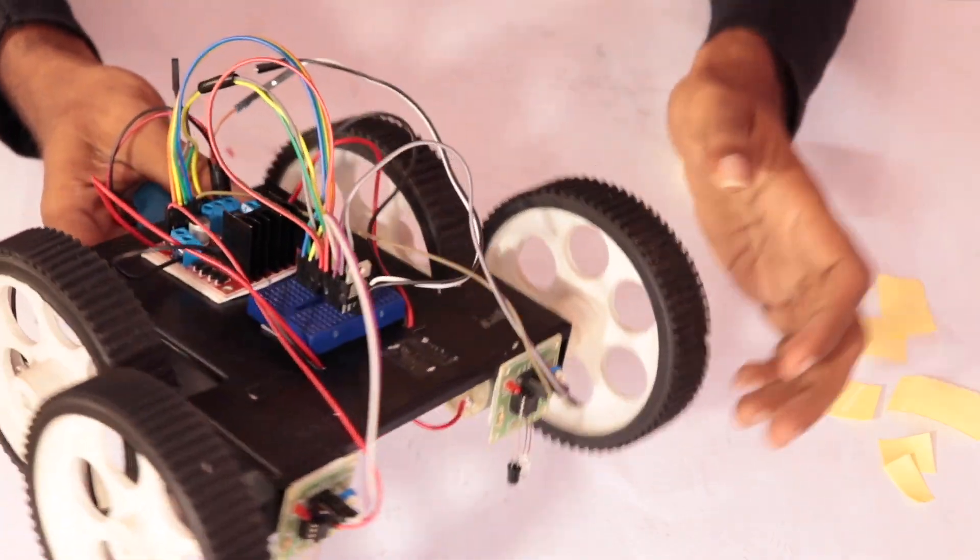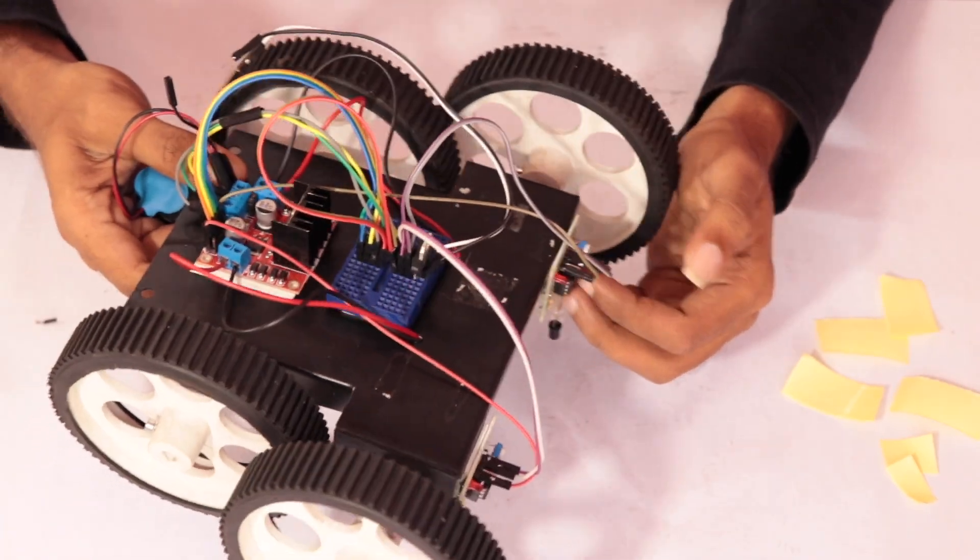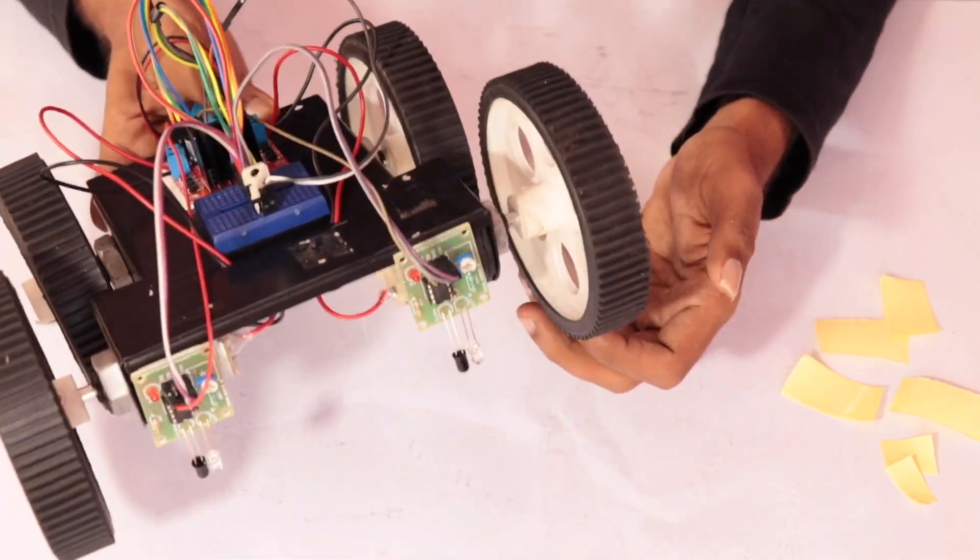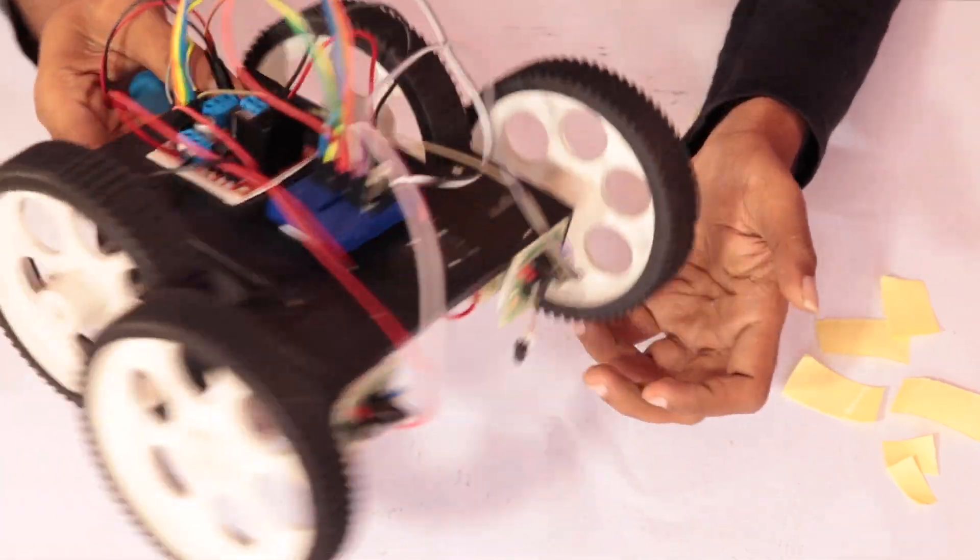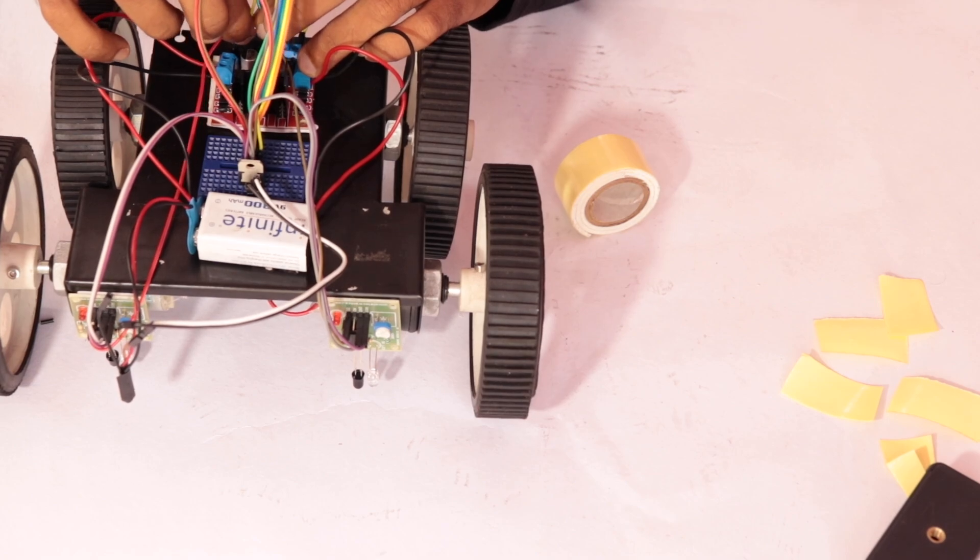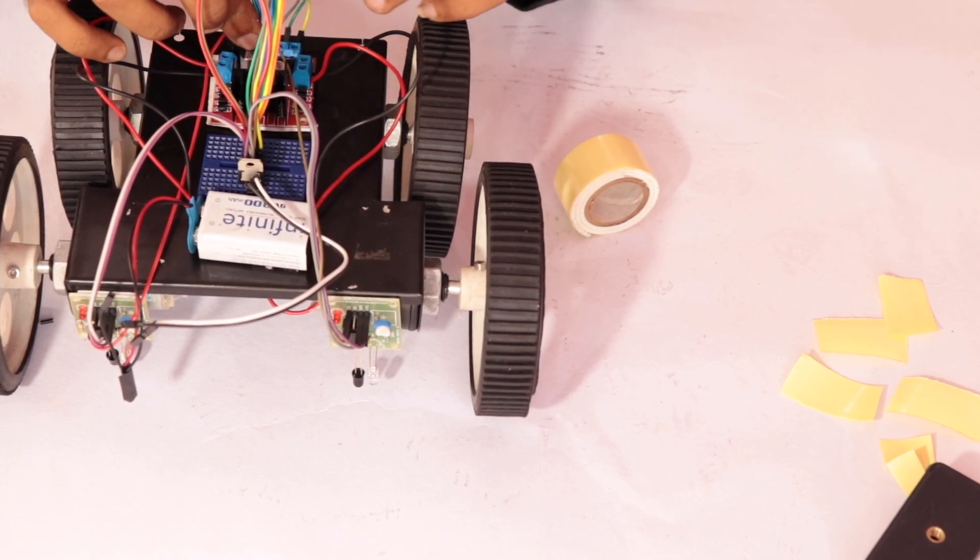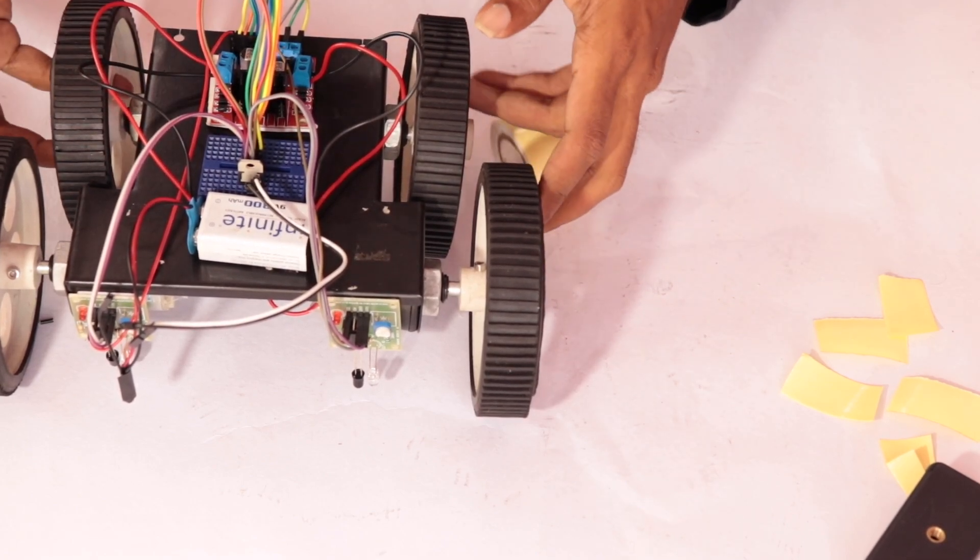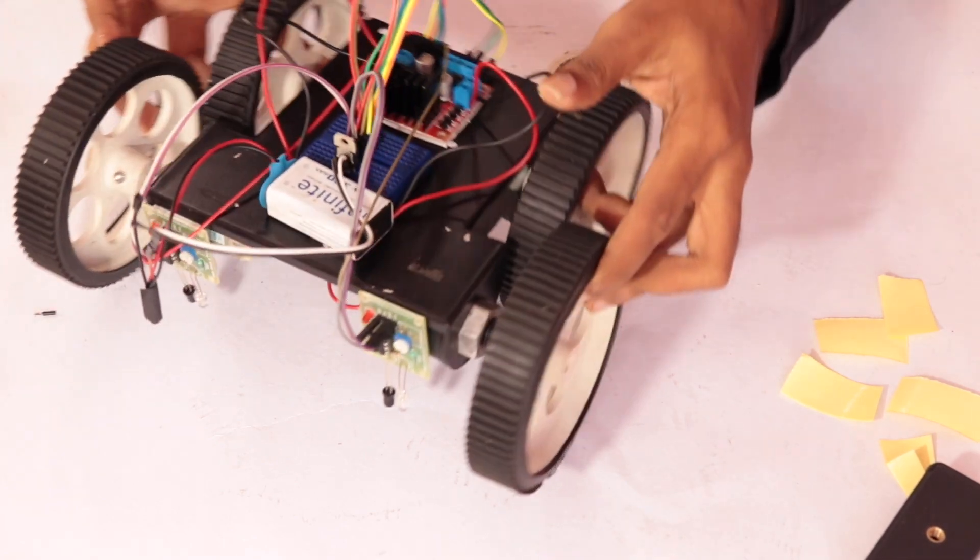Fix the IR sensor modules on both sides of the chassis, ensuring they point towards the ground. Once all the connections are done, power up the robot and place it on a white surface with a black line.